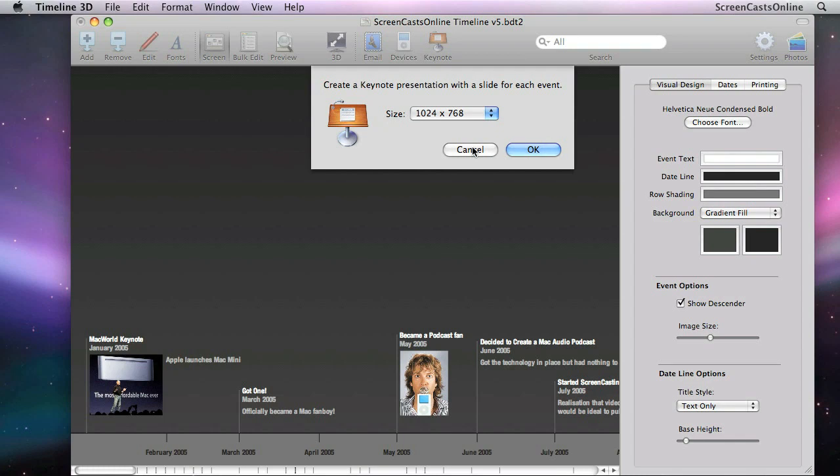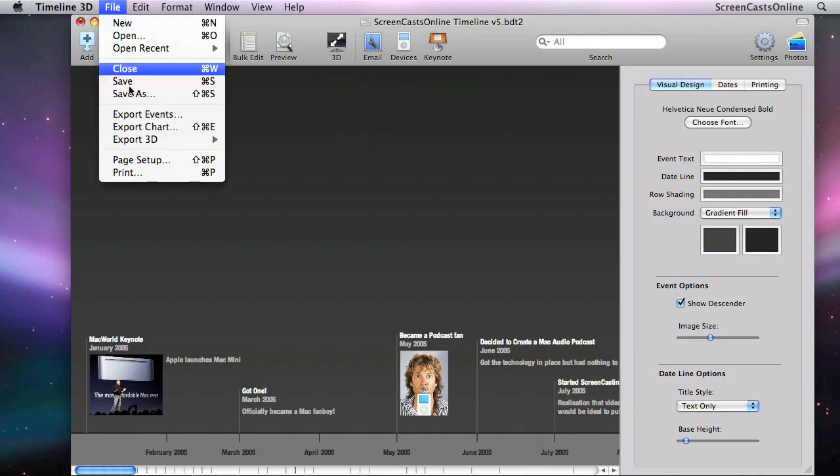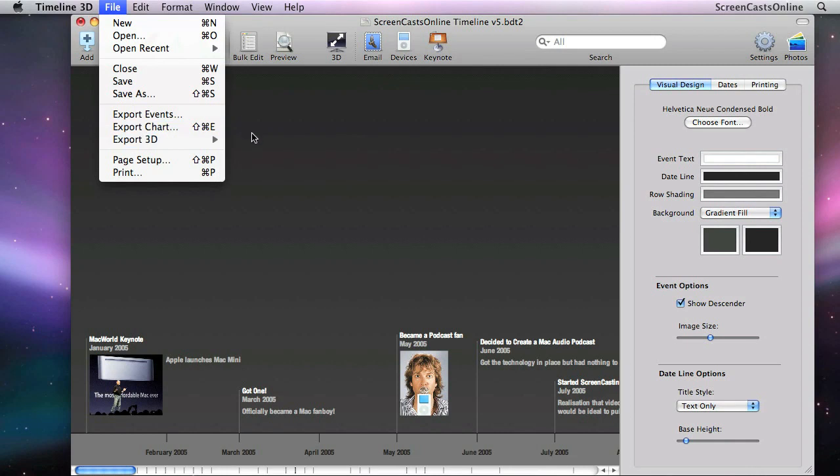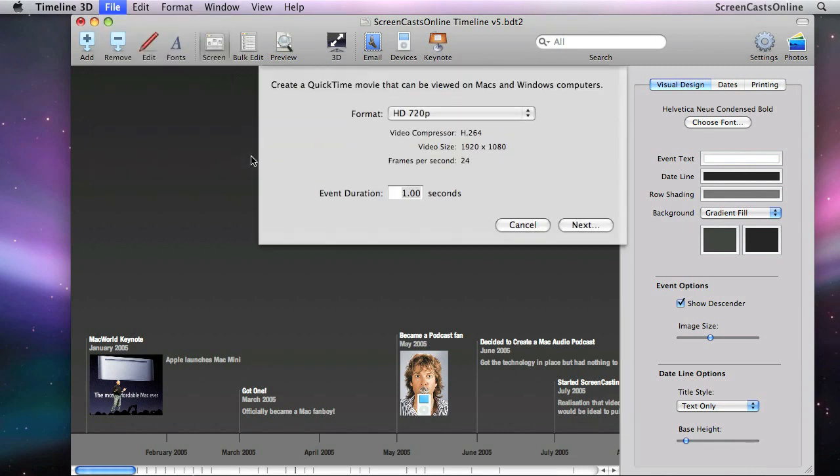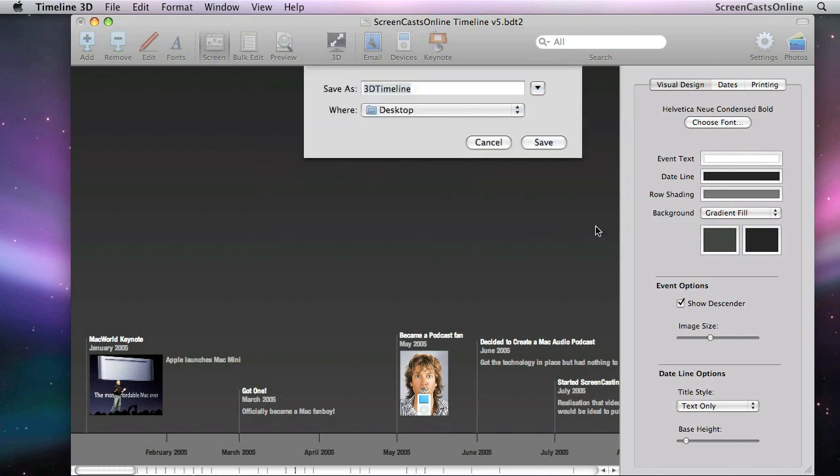So what I did, if I just cancel this now, was to go to File Export 3D, and then Export as a QuickTime Movie. Now, you can export full HD 720p quality. What I'd suggest is you up the event duration to something like 10 seconds, and then just hit Next, decide where you want to save it, and then save the 3D timeline.